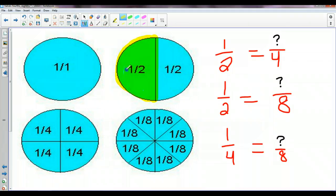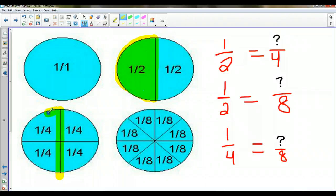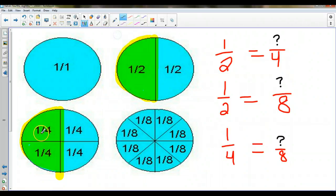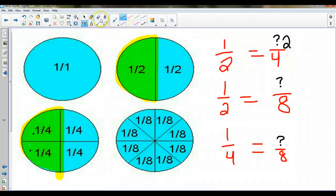So how many fourths would be equivalent to one half? Here's the same pie. I'm going to cut it down here, right in the middle, and then I'm going to fill in the half just like I did. But this time, instead, it's broken up into fourths. So you can see there are one, two fourths. So one half equals two fourths.